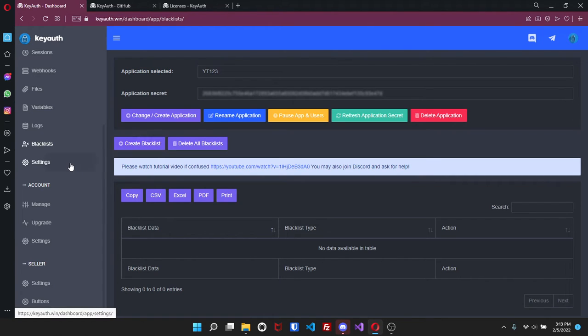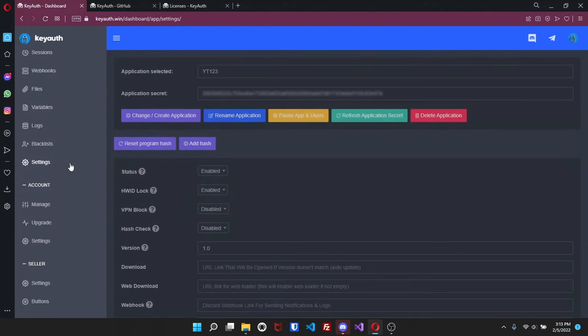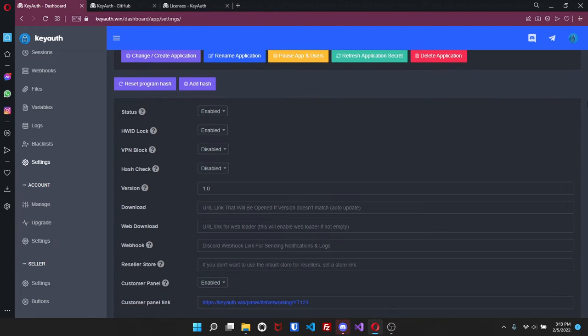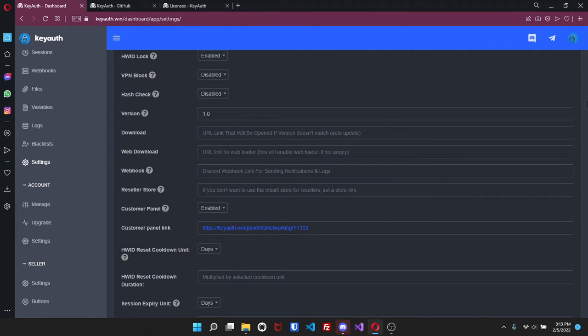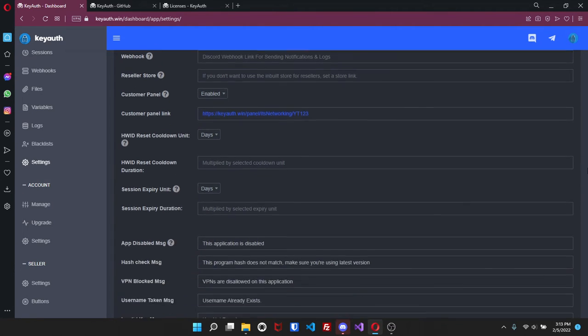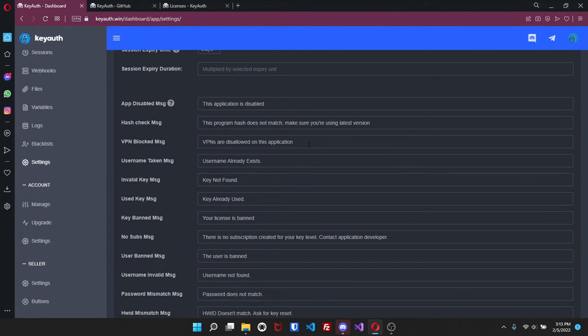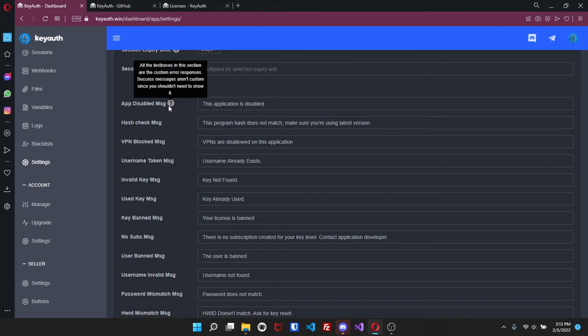This goes into your settings. Here you will be able to choose the status, hardware lock, VPN, hashtag. You'll be able to set custom messages. So like if it's disabled then you can put it here and it will say 'oh well the app's disabled, you can't use it' or 'key already used'. And it kind of shows right here - all the text boxes in the section are custom error responses and then you can just fill that out.